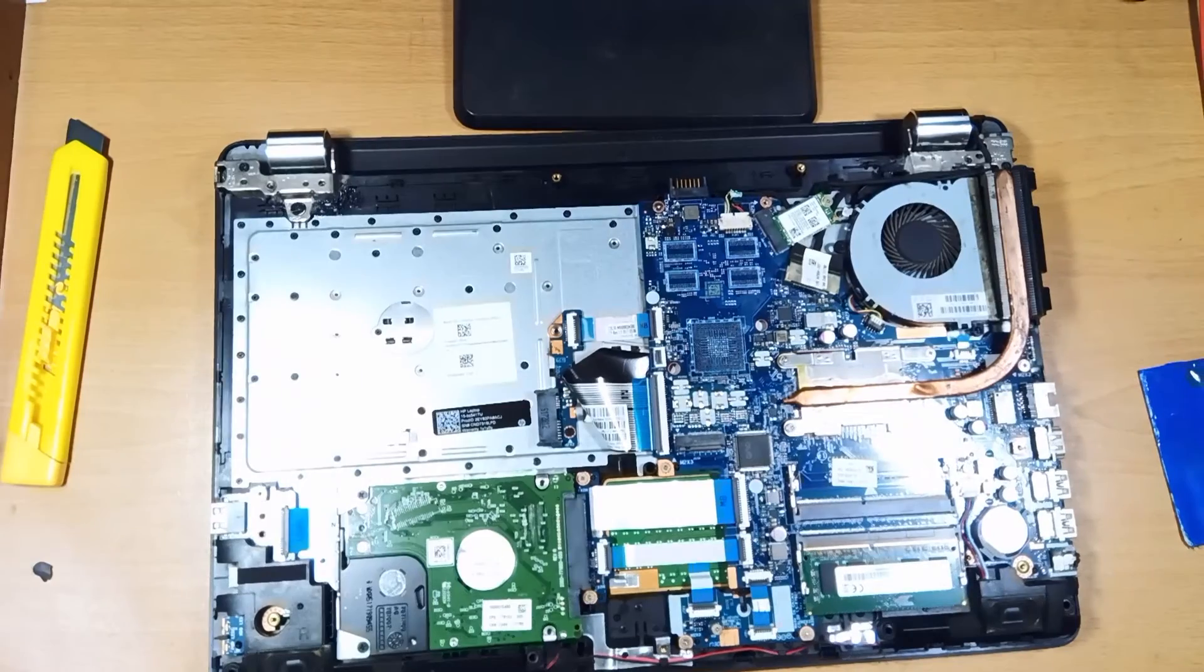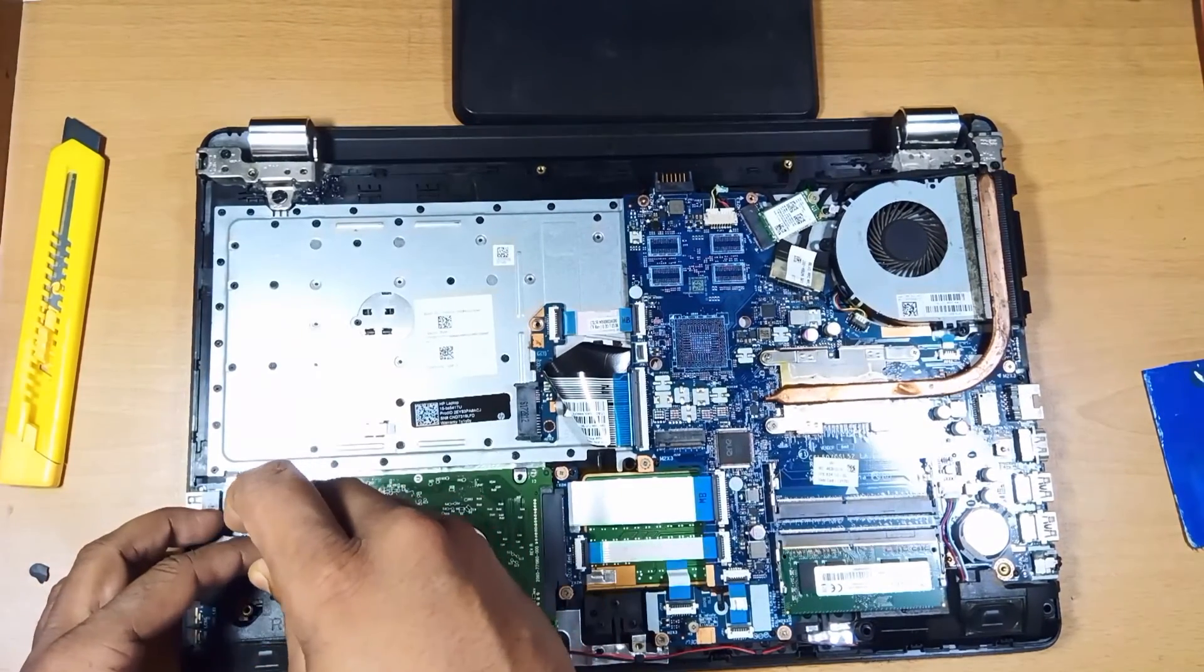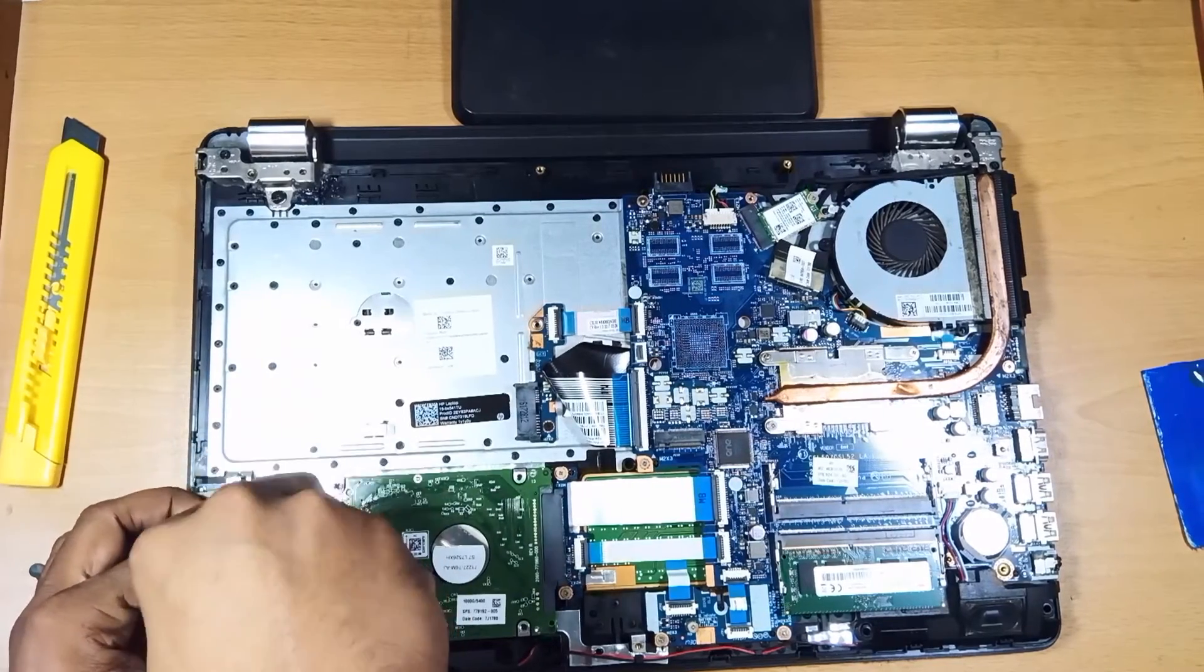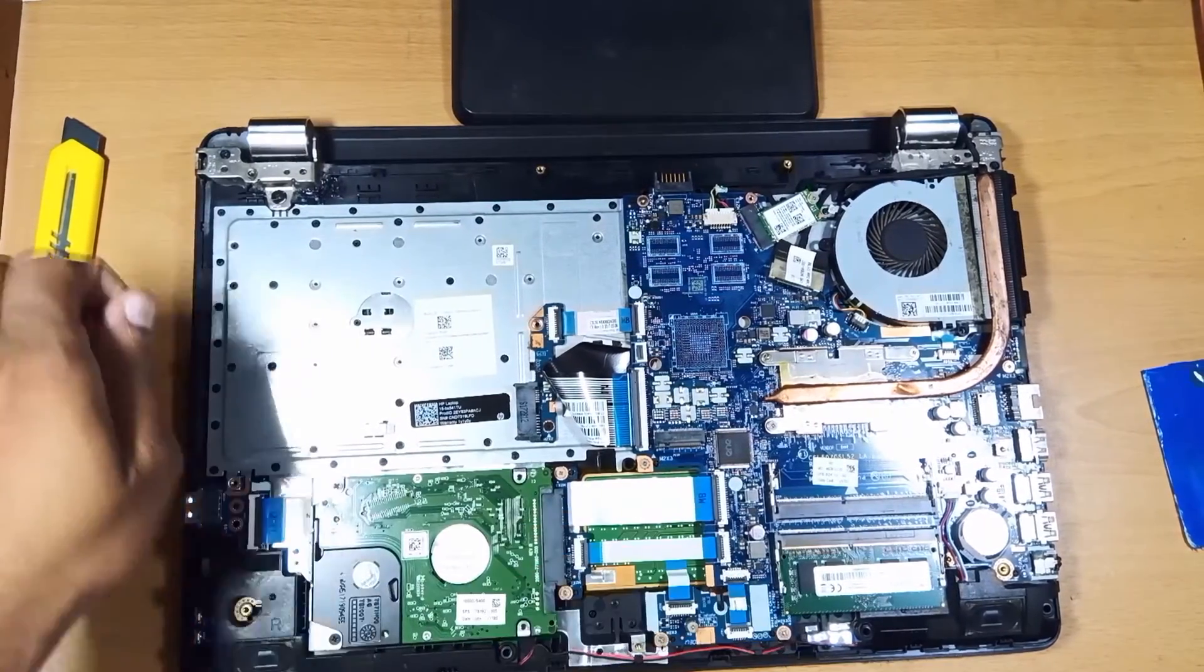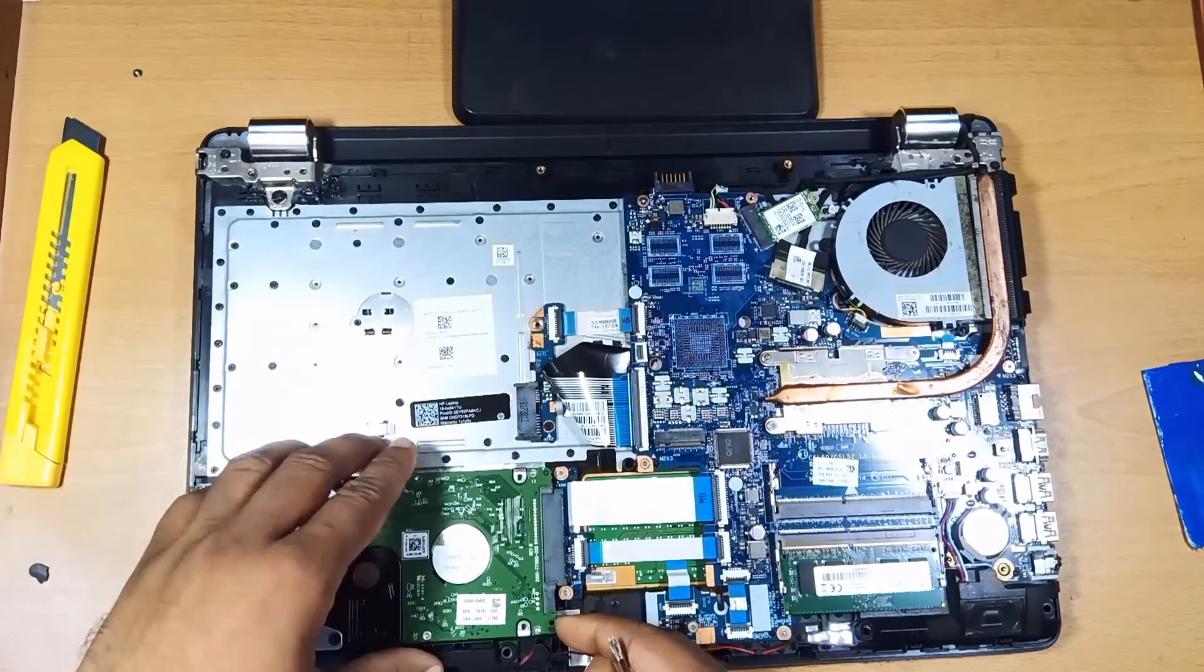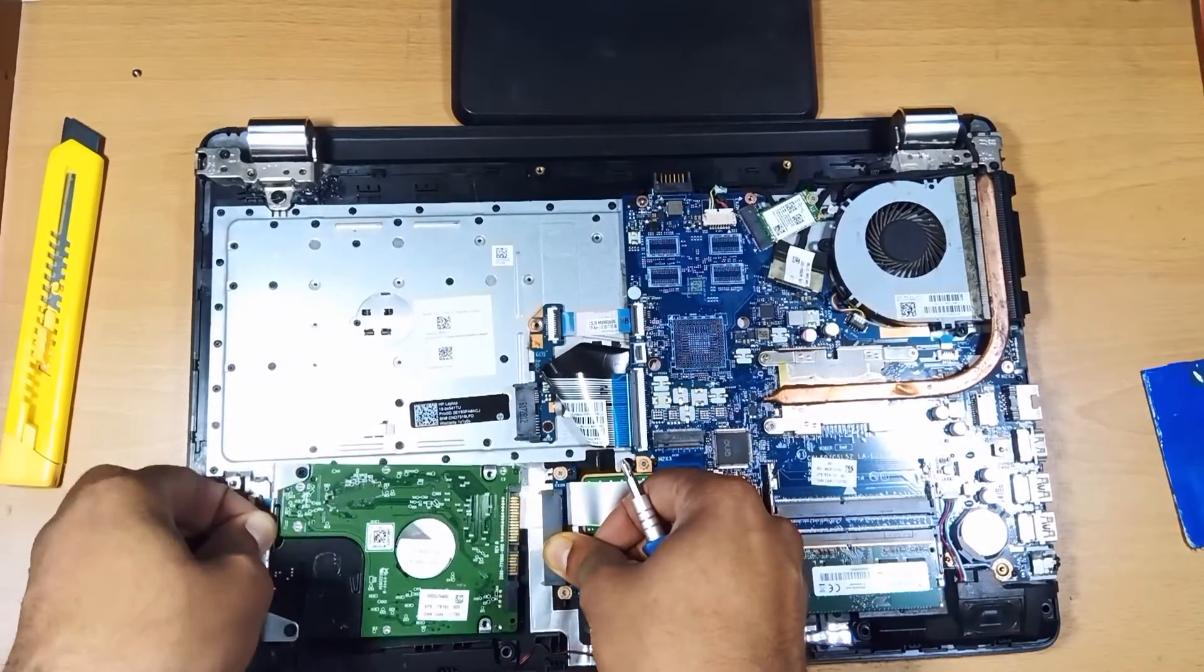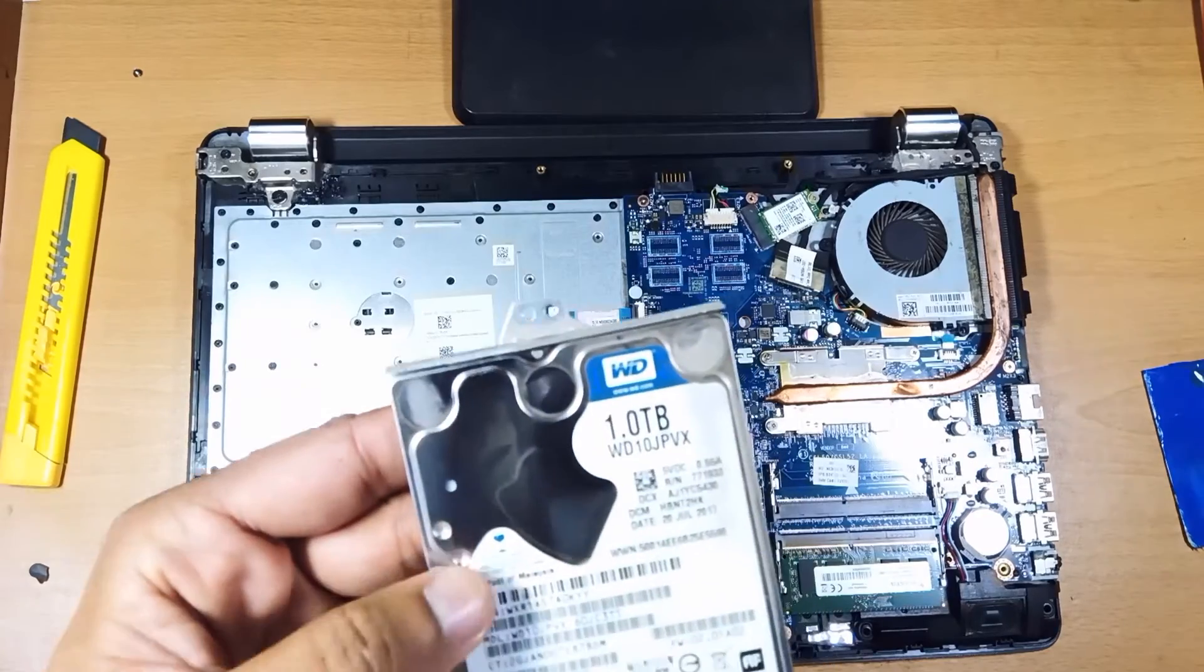And it's out. And we are inside. I am going to remove the hard drive first, and then we are going to install the SSD. The hard disk is out.